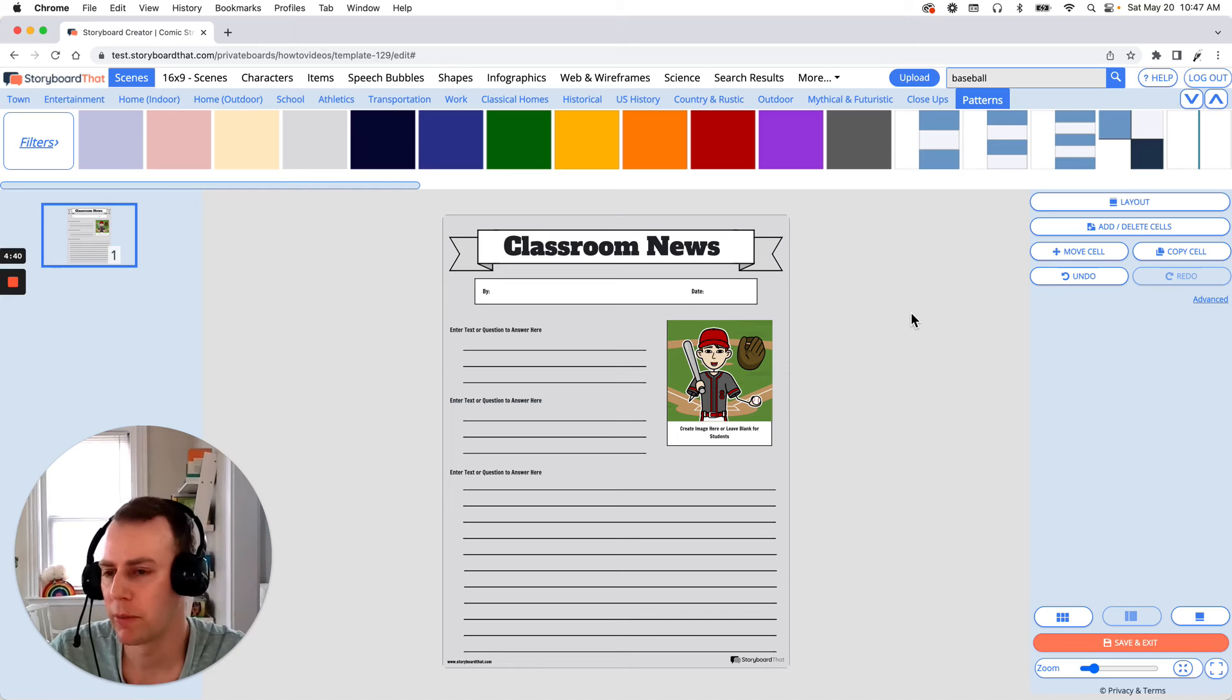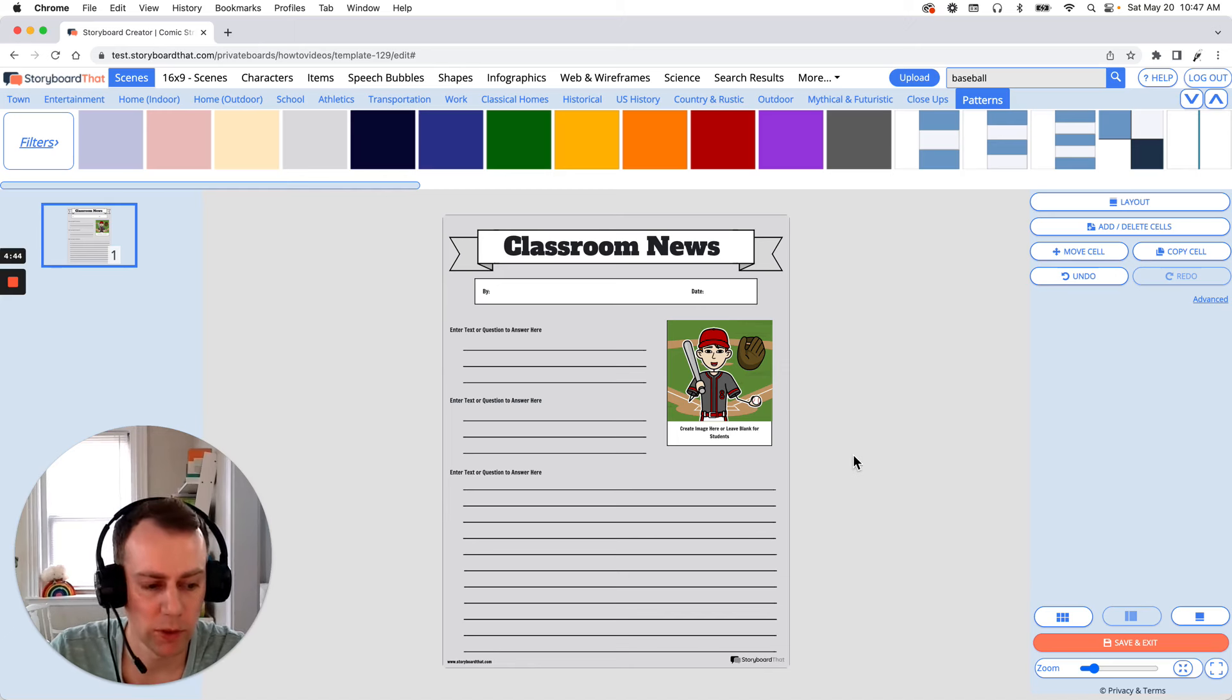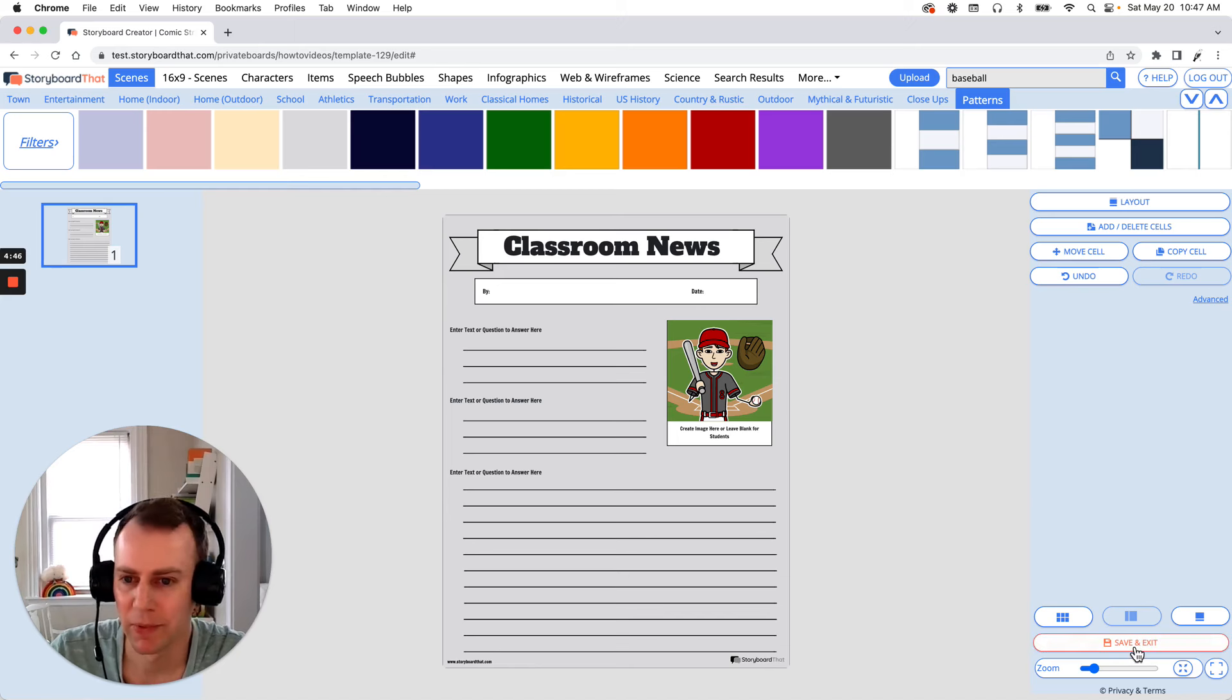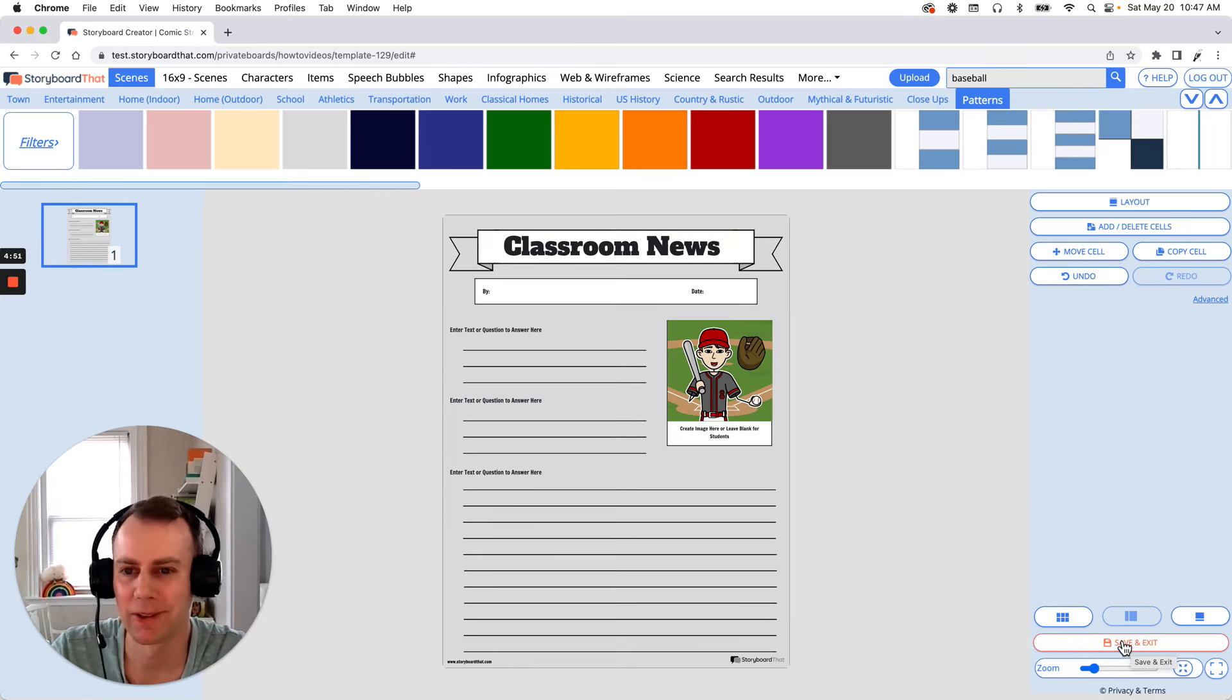Now when you're all done making the changes to your newspaper worksheet all you have to do is click the orange save and exit button and that is how you make a newspaper project using Storyboard That. Thanks for watching and happy storyboarding.